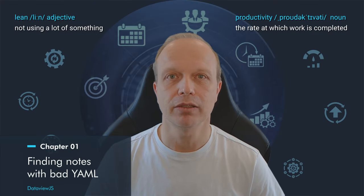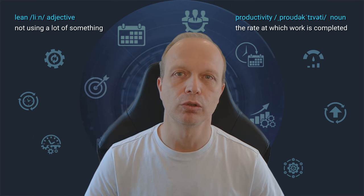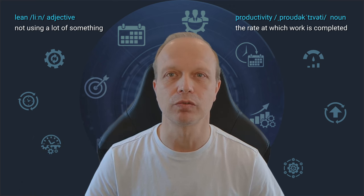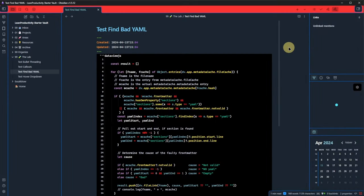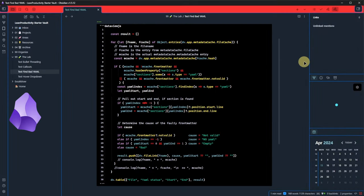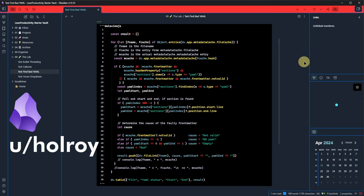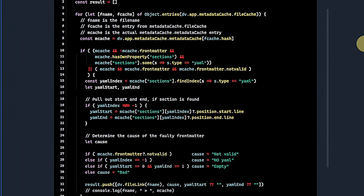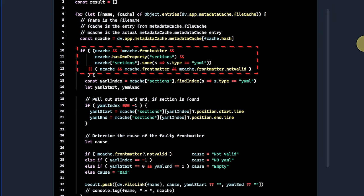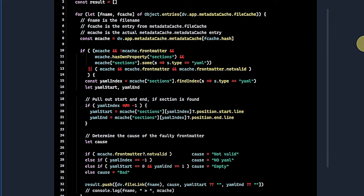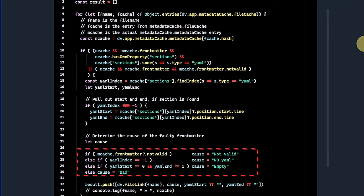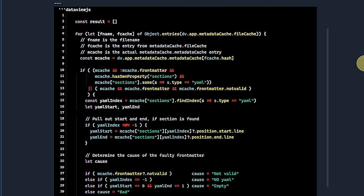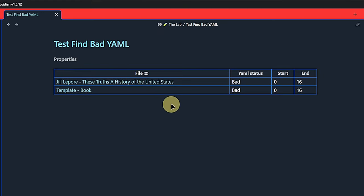Occasionally, some of our files might have incorrectly formatted frontmatter, and if we don't notice it immediately, it can become hard to find those files later on. Here is a DataView JS script to make this easier. I found it on the Obsidian forum shared by the user Holroy. The script basically checks if any frontmatter exists and, if so, whether any parts of it are faulty. If a problem is found, it categorizes it as not valid, no YAML, or empty. As a result, we get a table with the linked file name of notes with bad YAML code, the status, and the faulty code start and end positions.